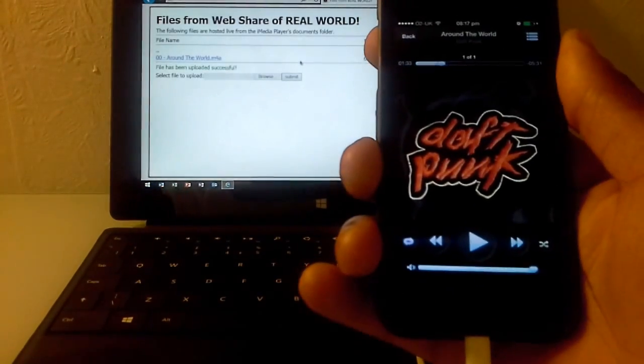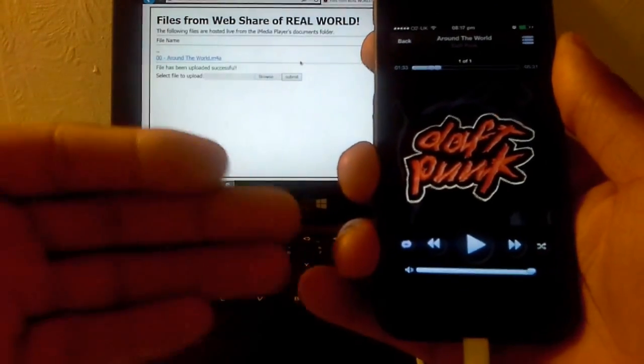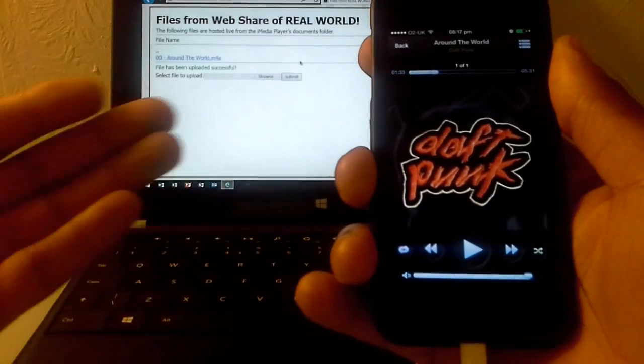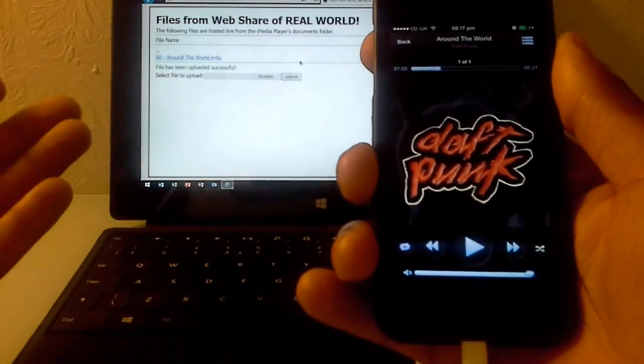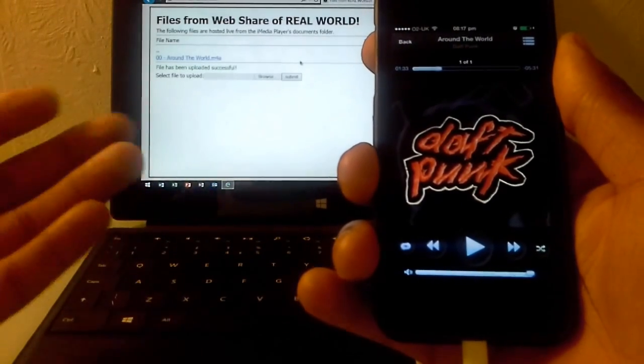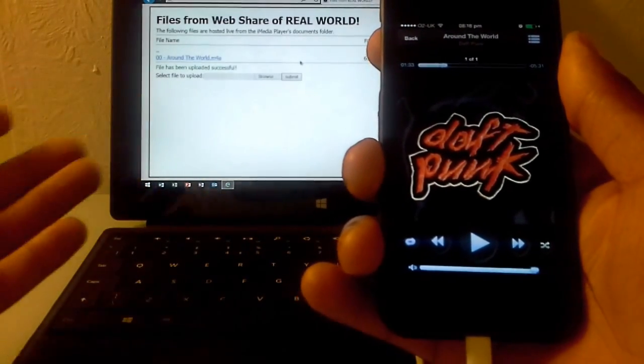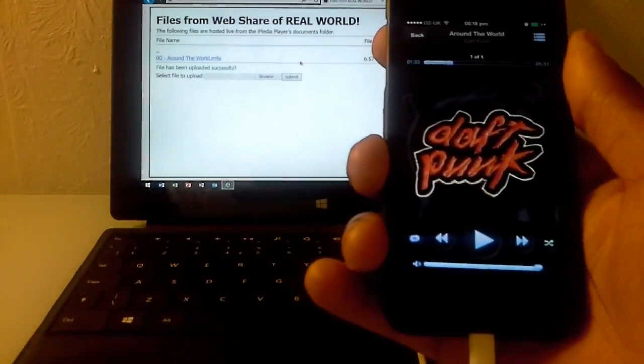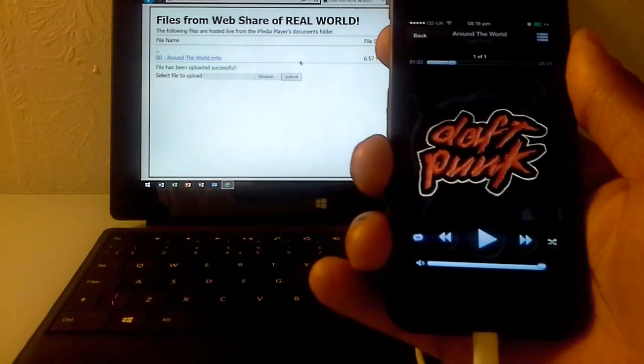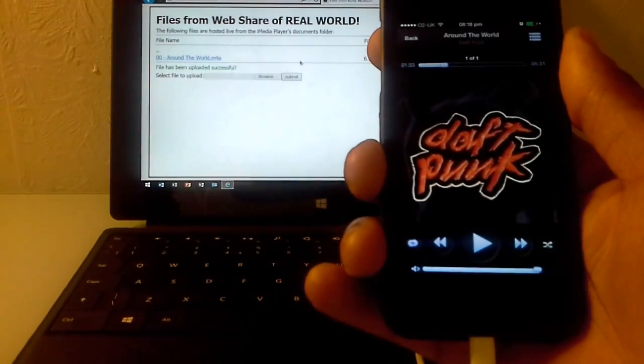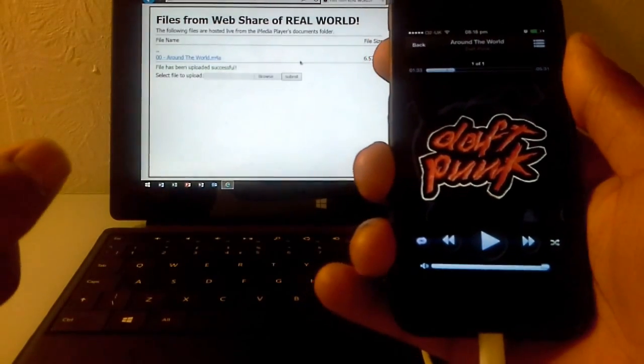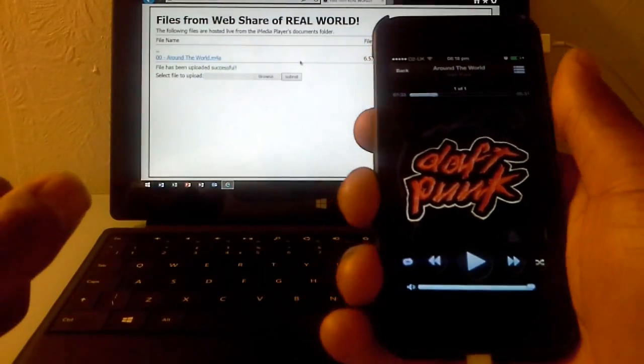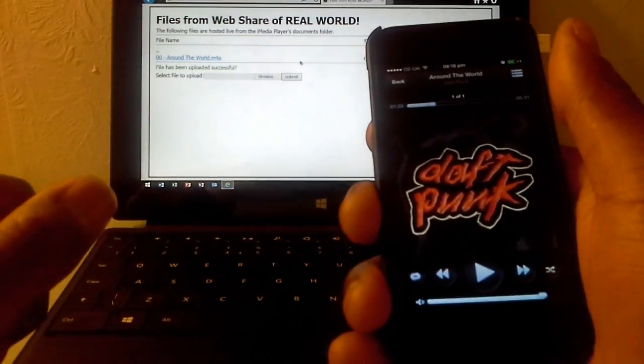Yeah you can use Dropbox and stuff like that but I think apps like this make it a bit better because it's actually like a proper music player and you can create your playlists and stuff like that. So yeah give it a try. Free yourself, free yourself from Apple and iTunes. Take it easy. Bye.